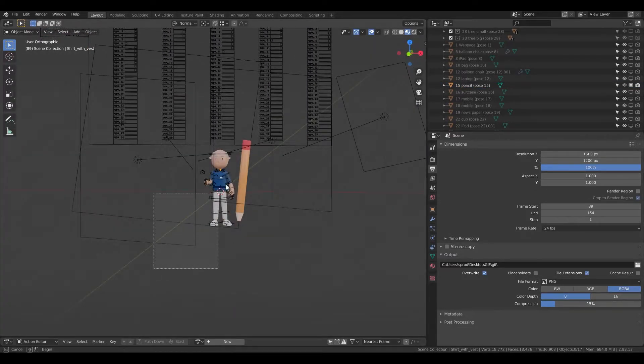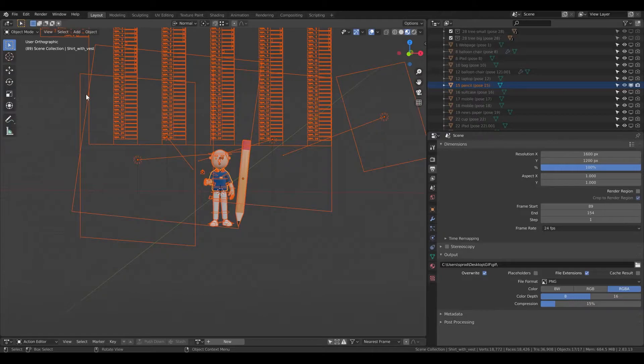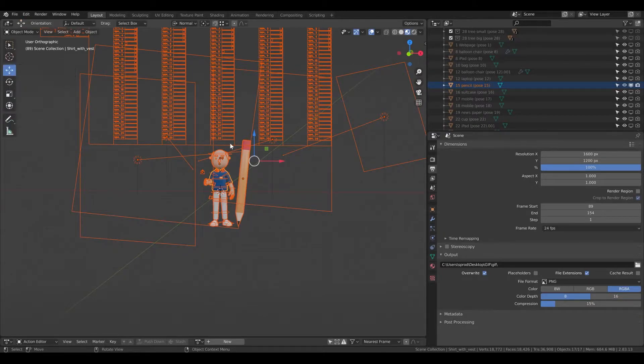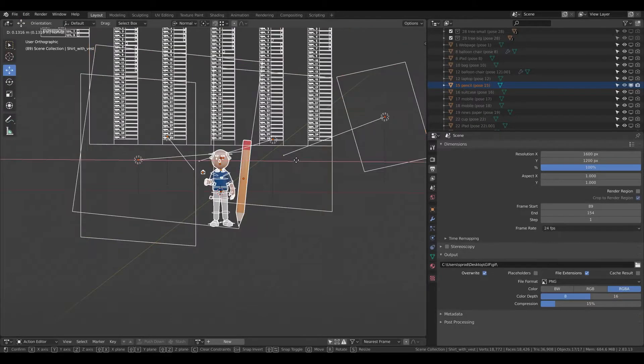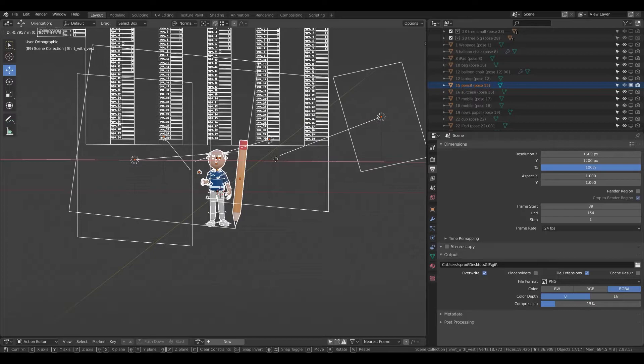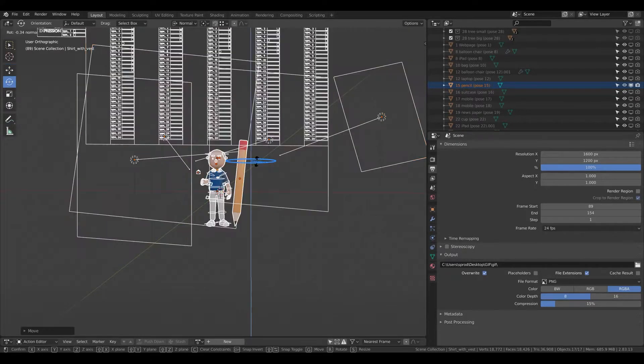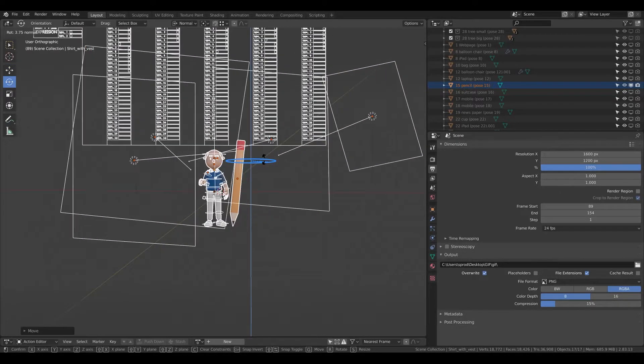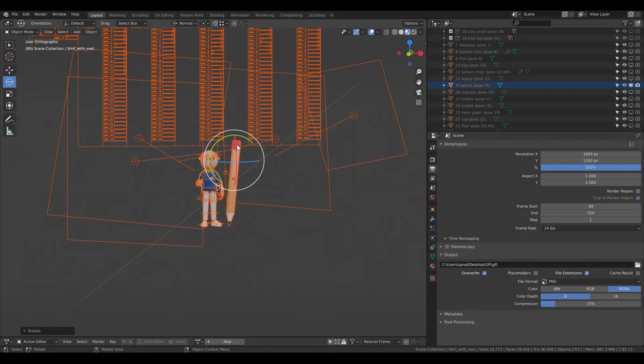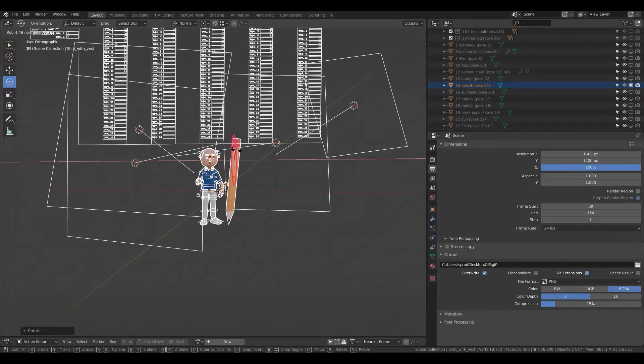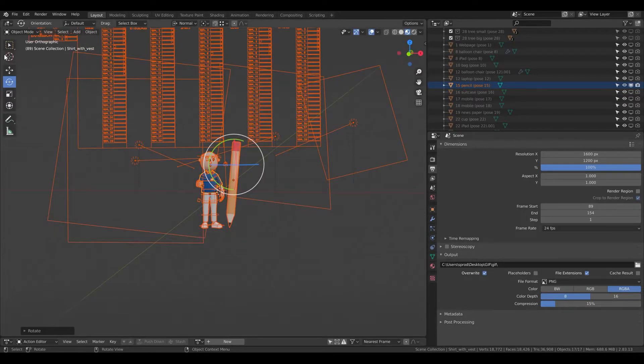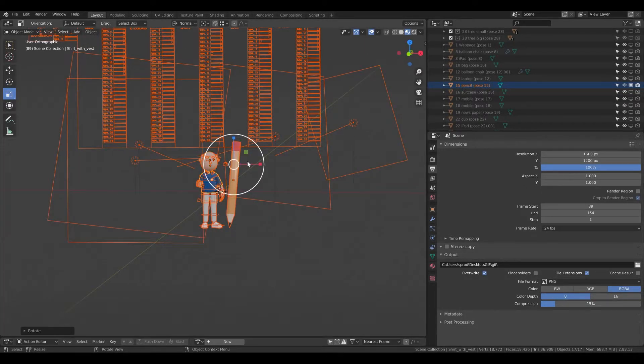Once you select the objects, you can move with the move tool. So this is how I can move it. You can rotate in different axis. And here is the scale.